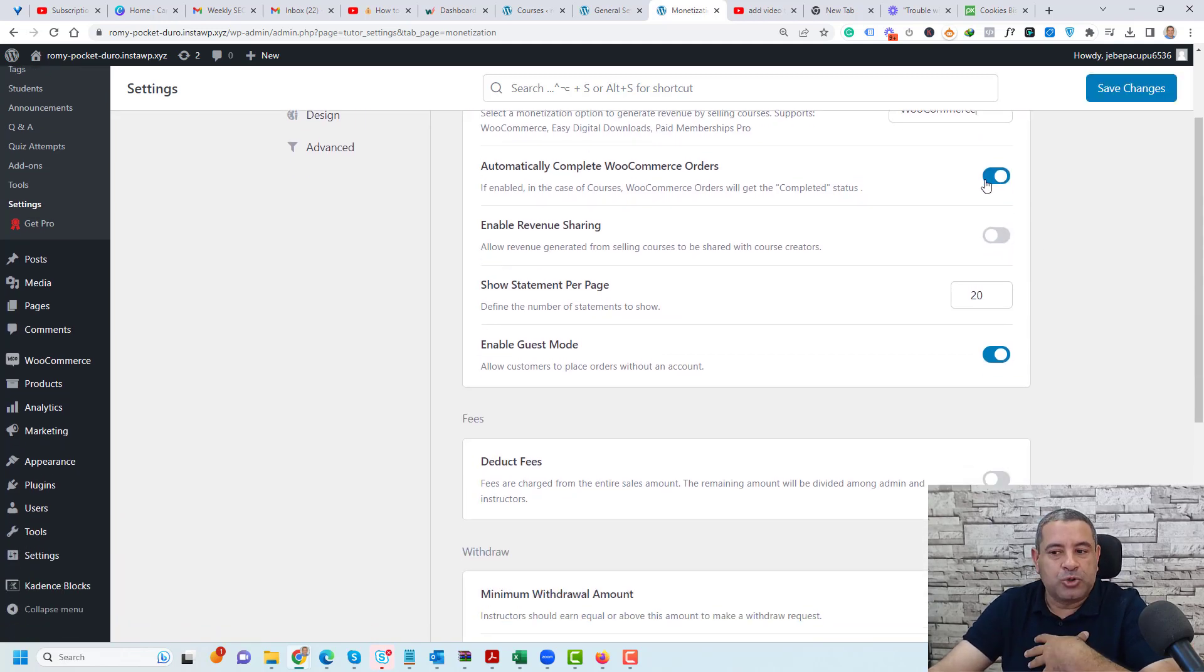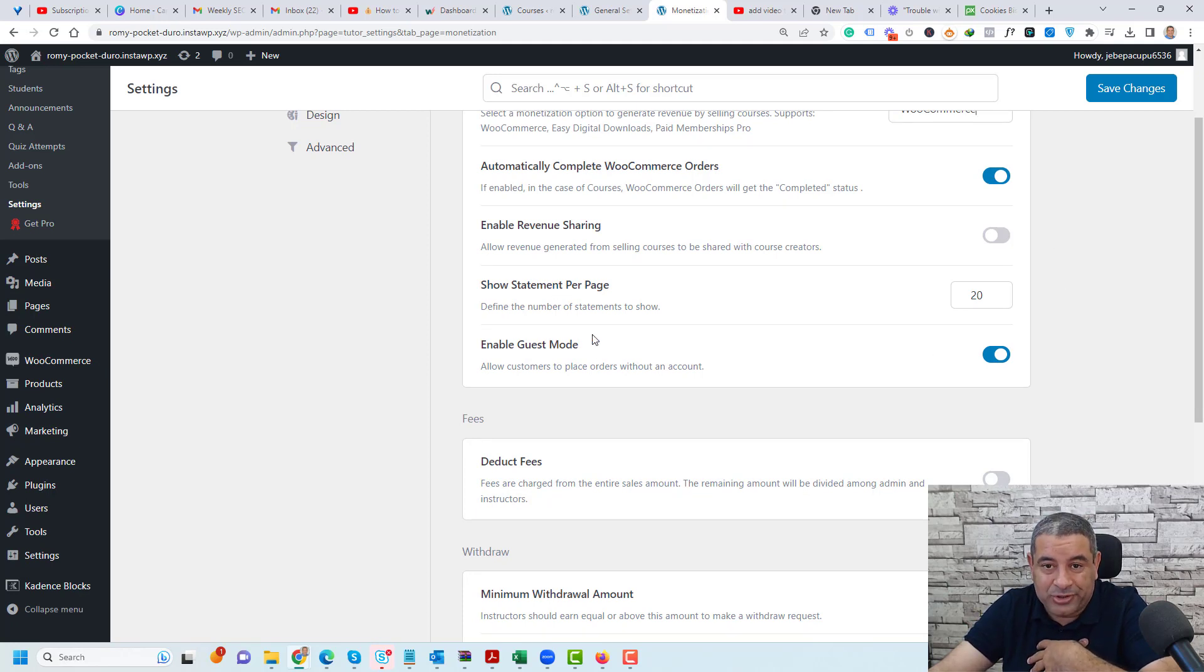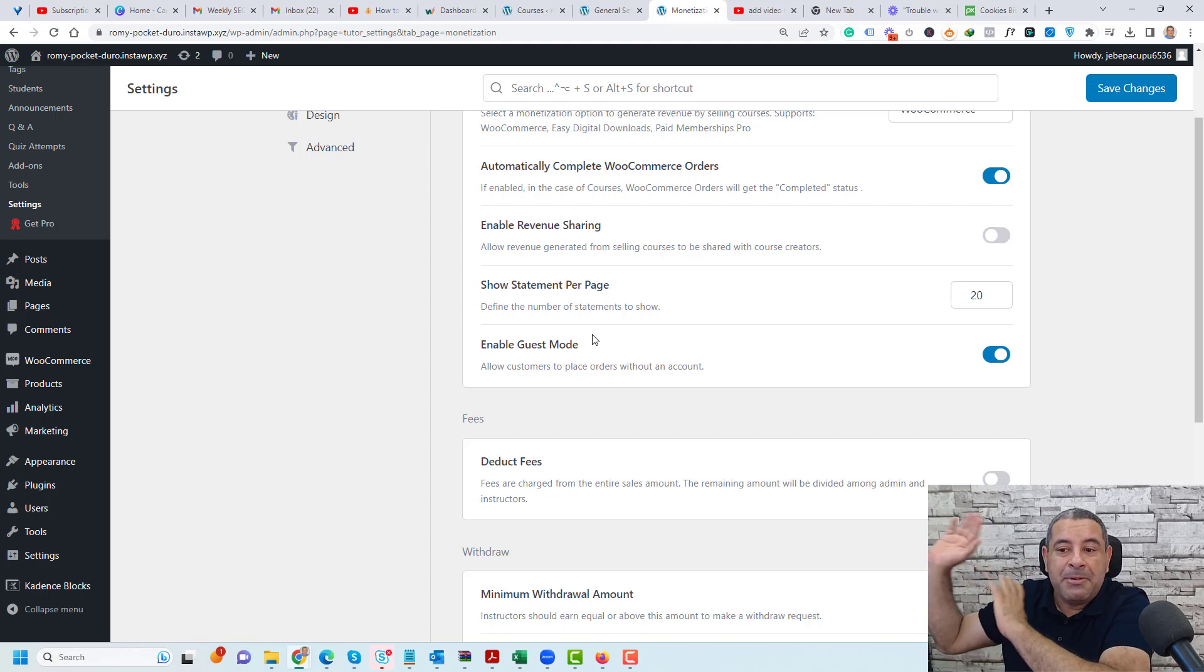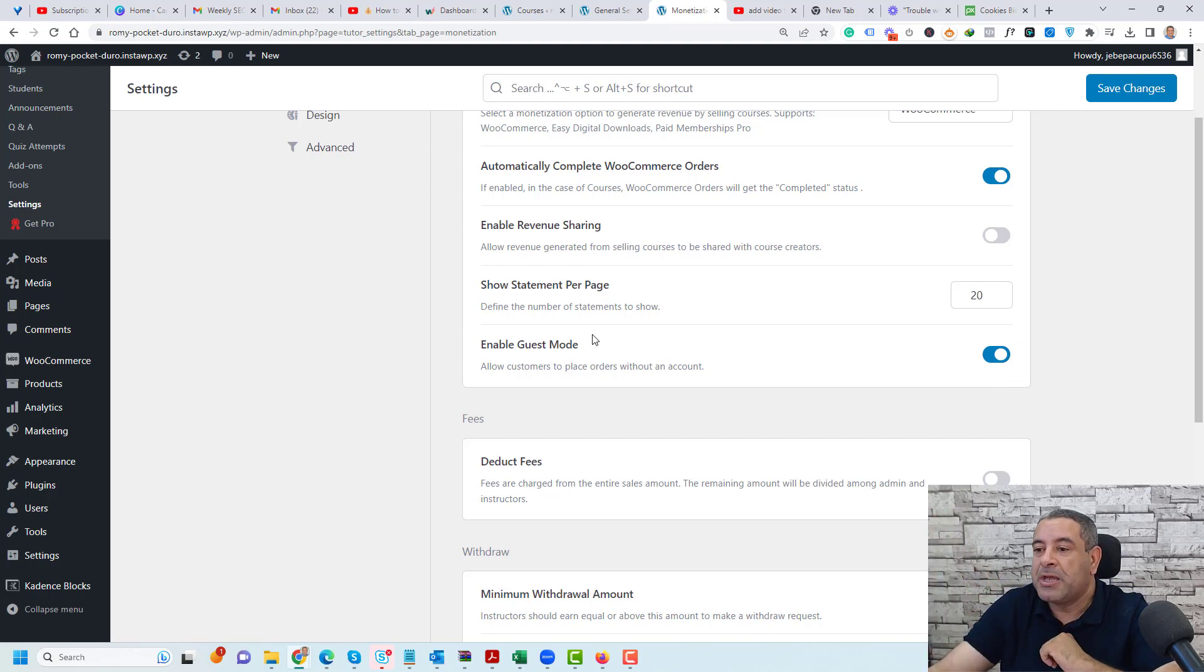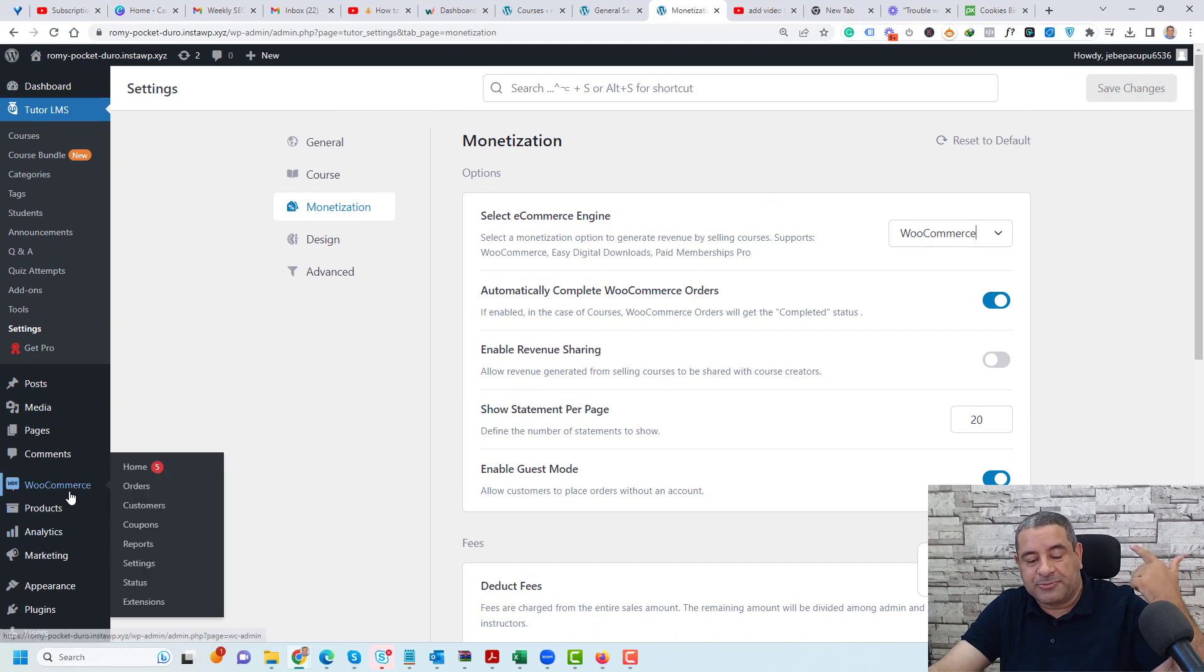Also make sure that you check the automatically complete WooCommerce orders and enable guest mode. This is really important. It has driven me crazy many times. Then you need to click save changes. Now we have set up the WooCommerce plugin.